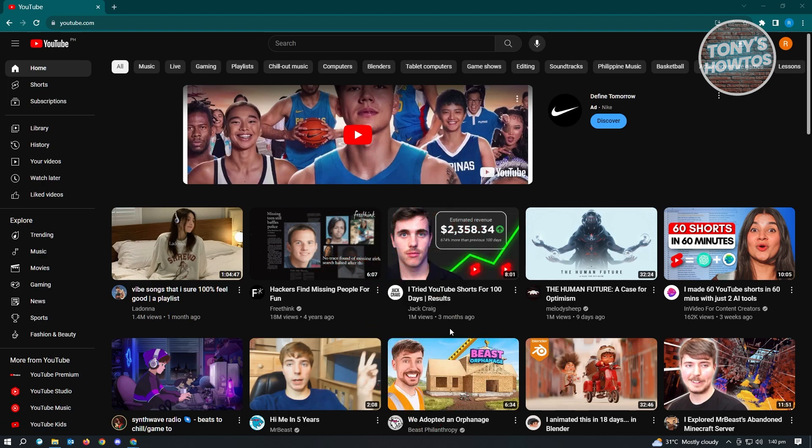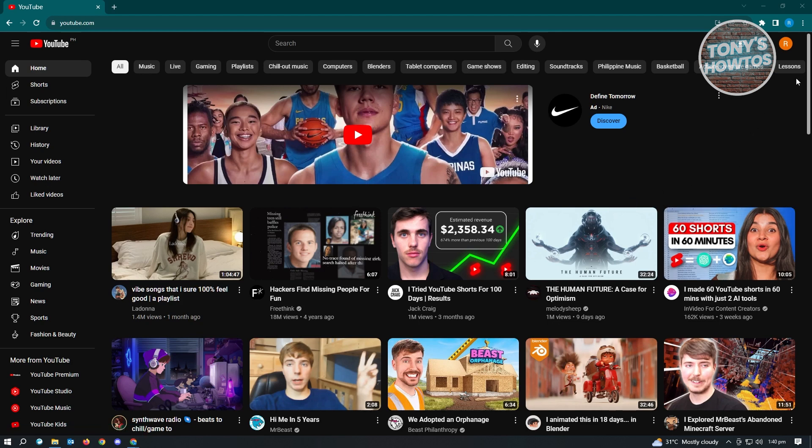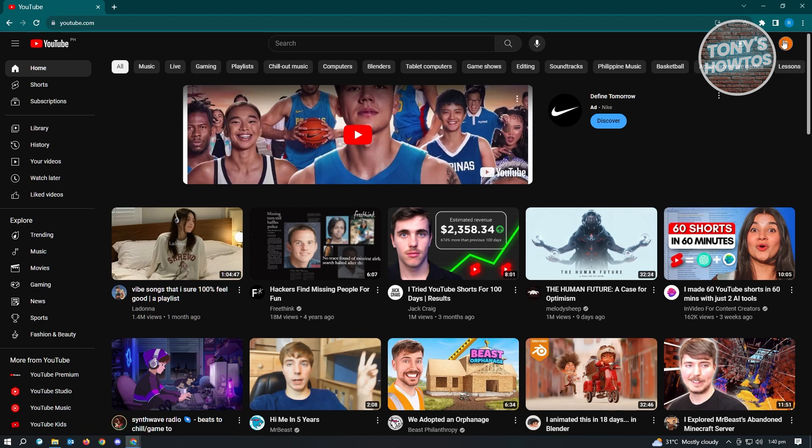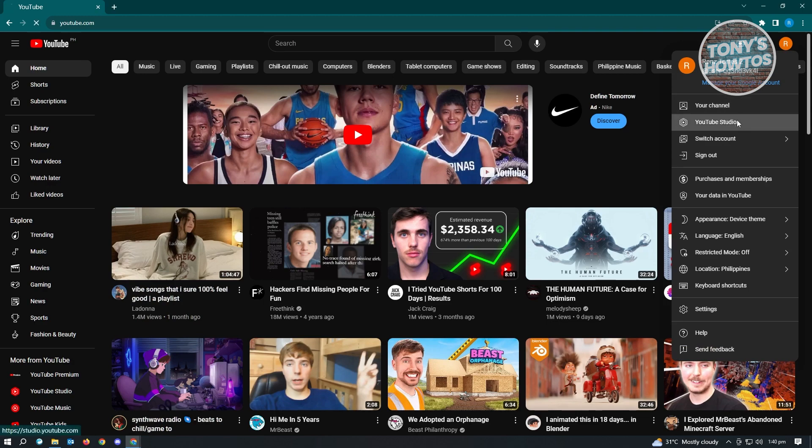Now first thing you want to do is go to youtube.com and log in to your account. Once you've logged in, you want to search for your profile. Your profile icon is located at the top right. Just click on that and we want to go to YouTube Studio.